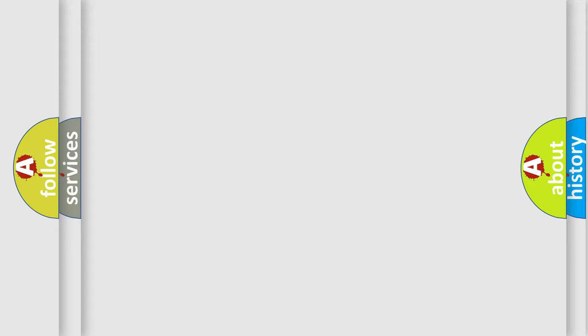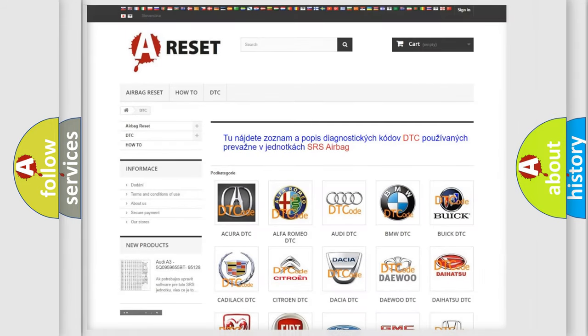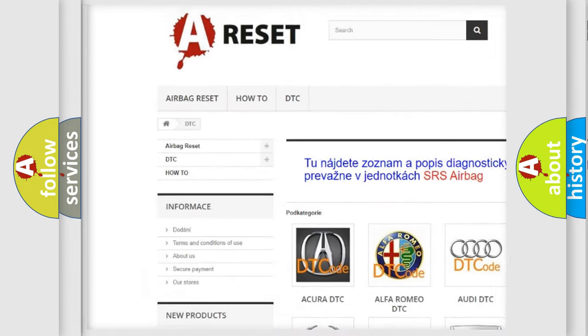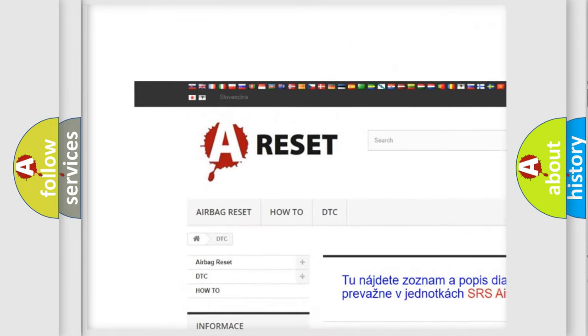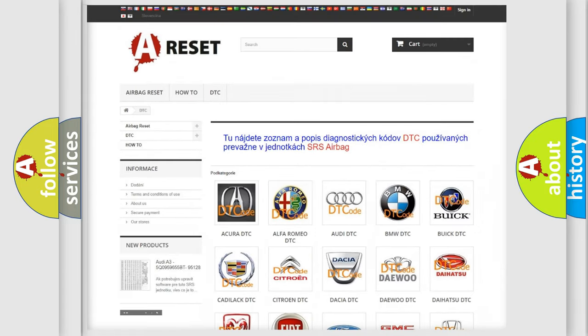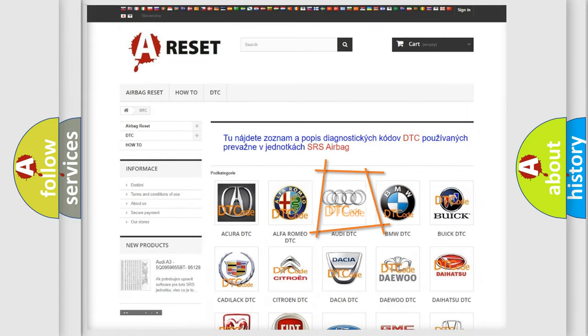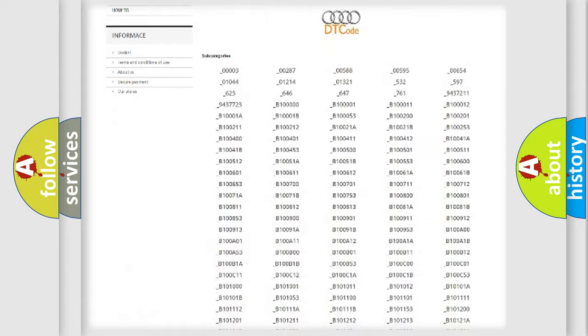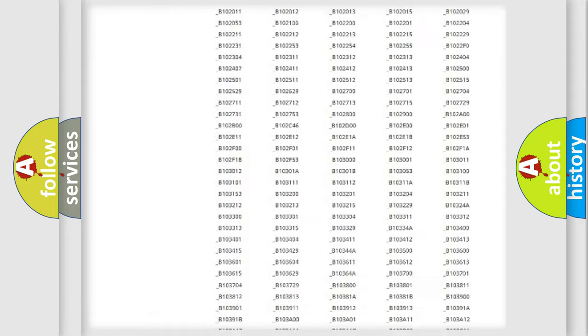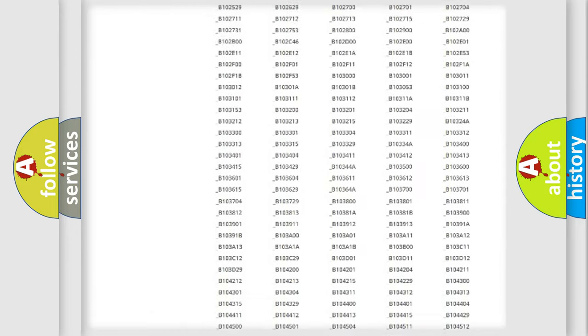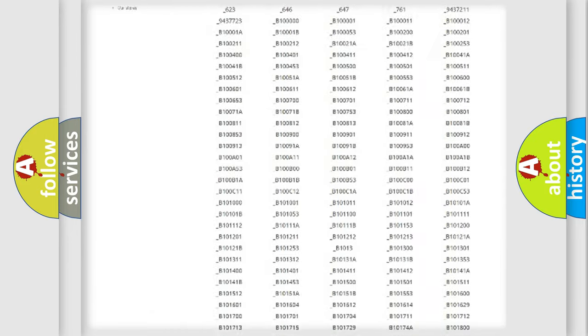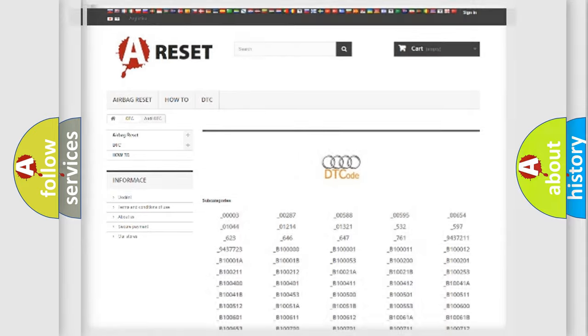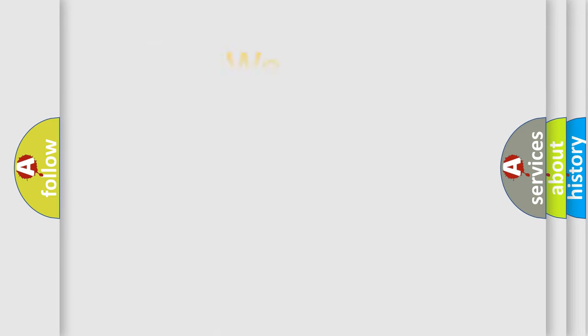Our website airbagreset.sk produces useful videos for you. You do not have to go through the OBD2 protocol anymore to know how to troubleshoot any car breakdown. You will find all the diagnostic codes that can be diagnosed in a car, Audi vehicles, and also many other useful things.